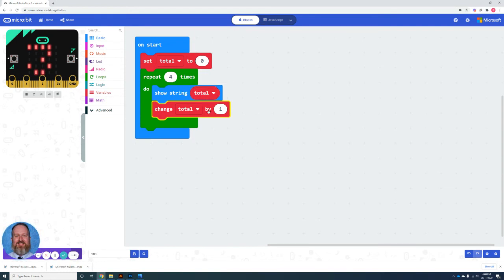Then we add one to the total. Two. Two doesn't equal four. We keep going through until we've broken the loop by four times. And we show the numbers here.